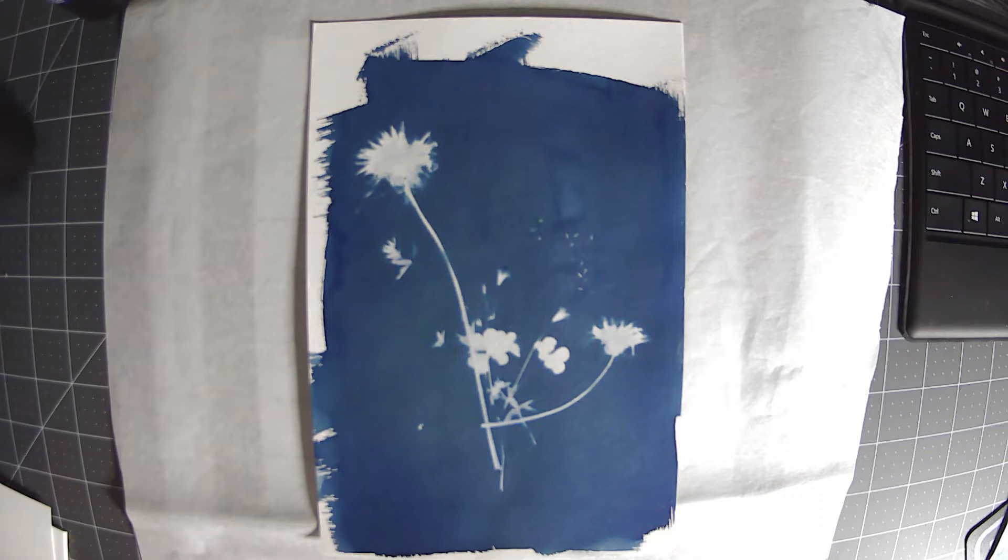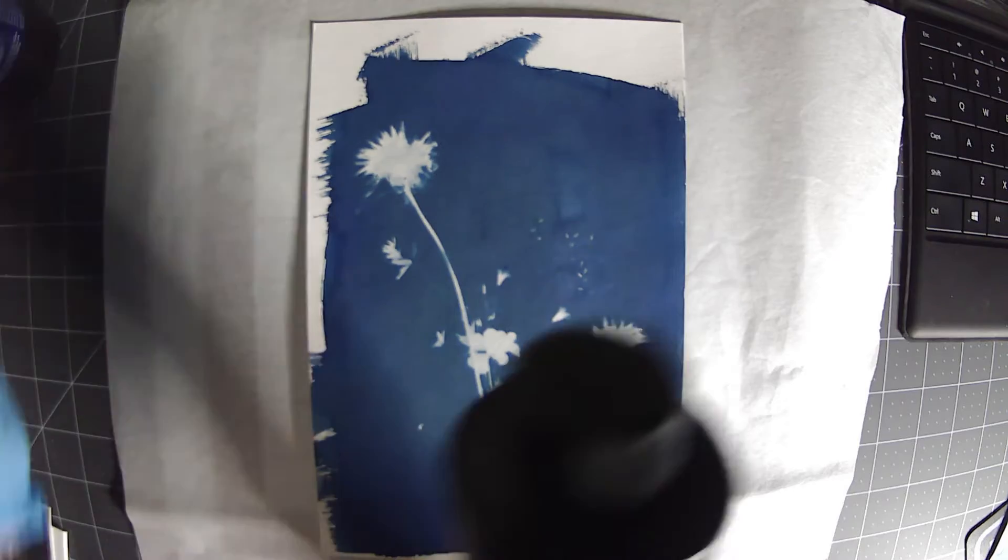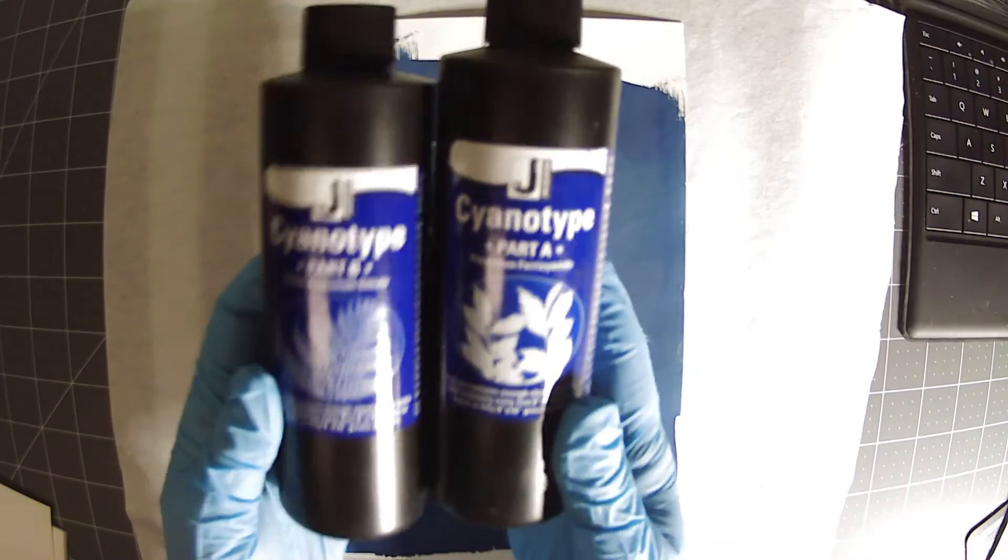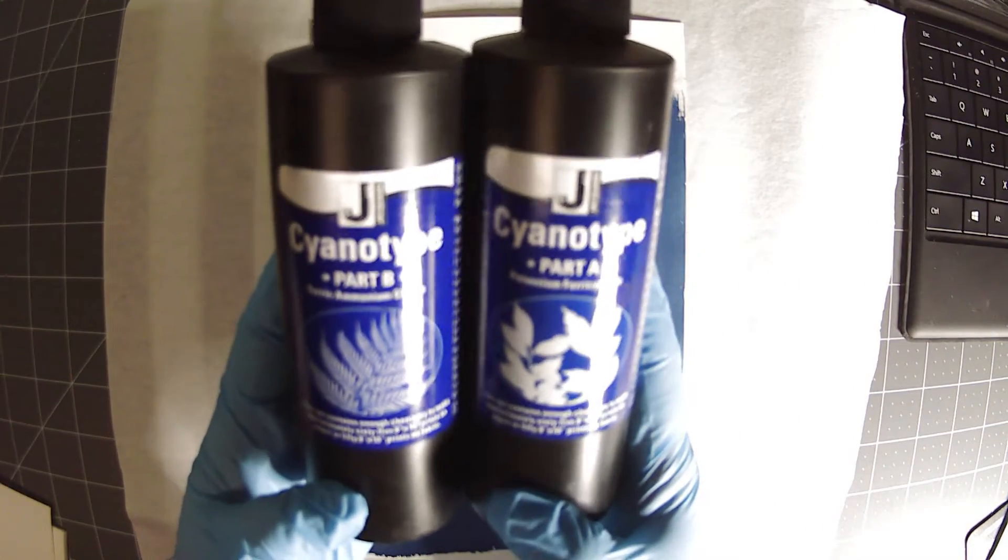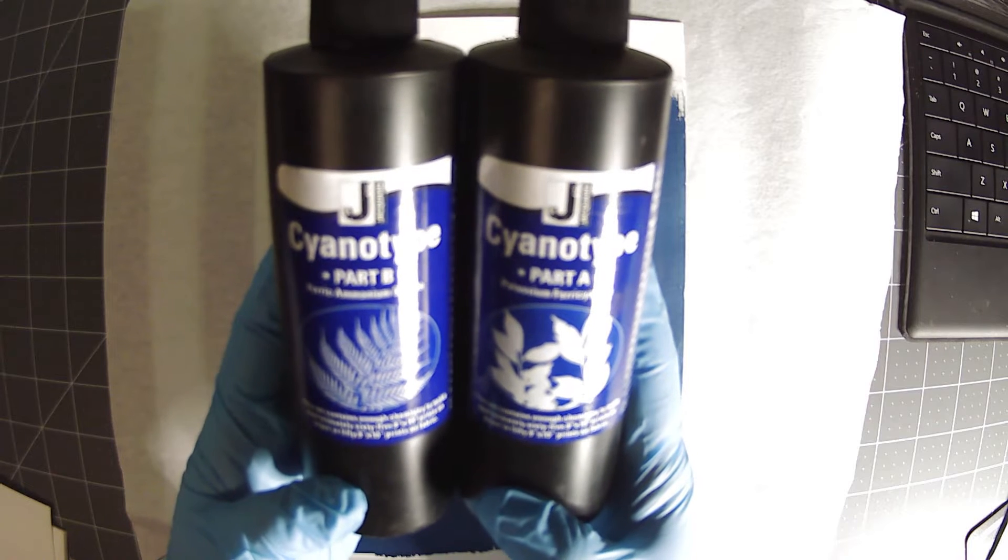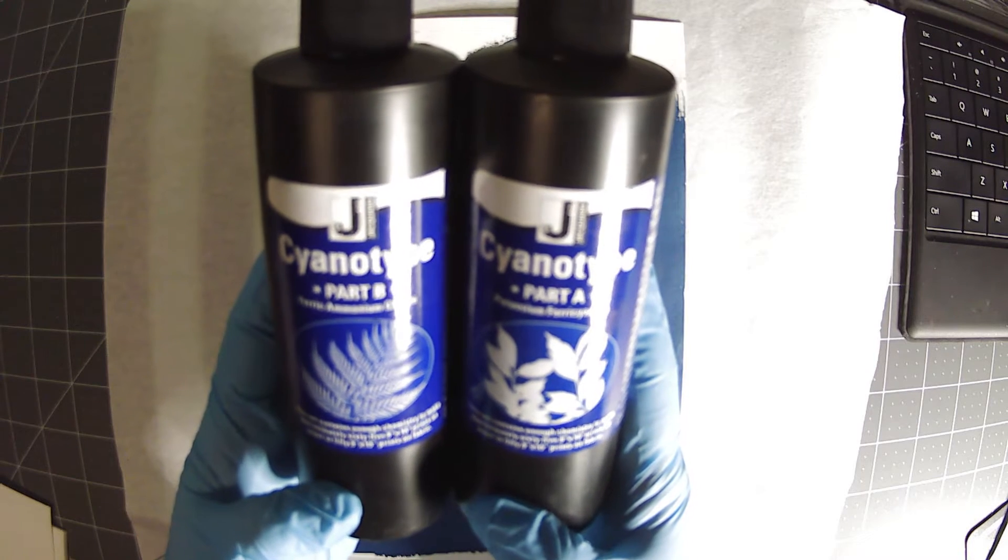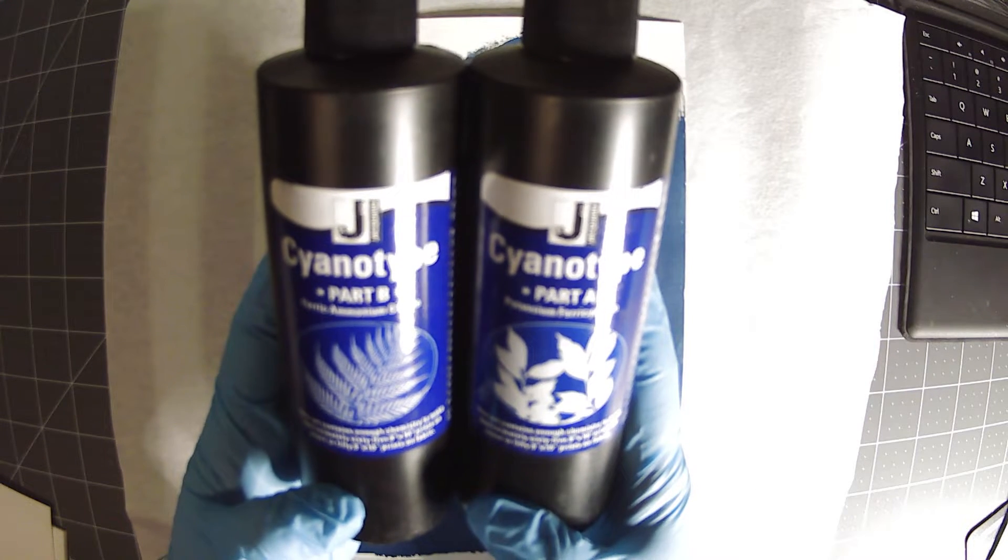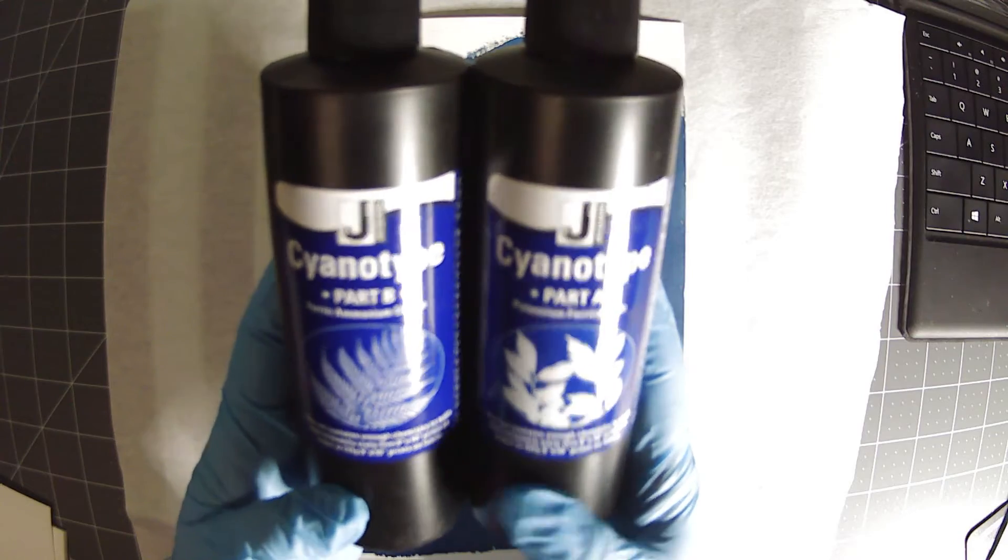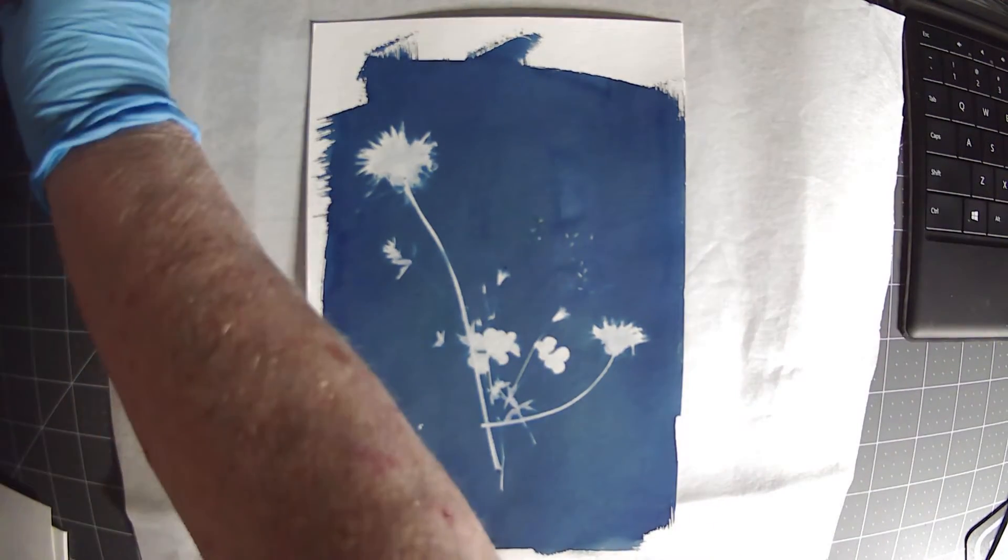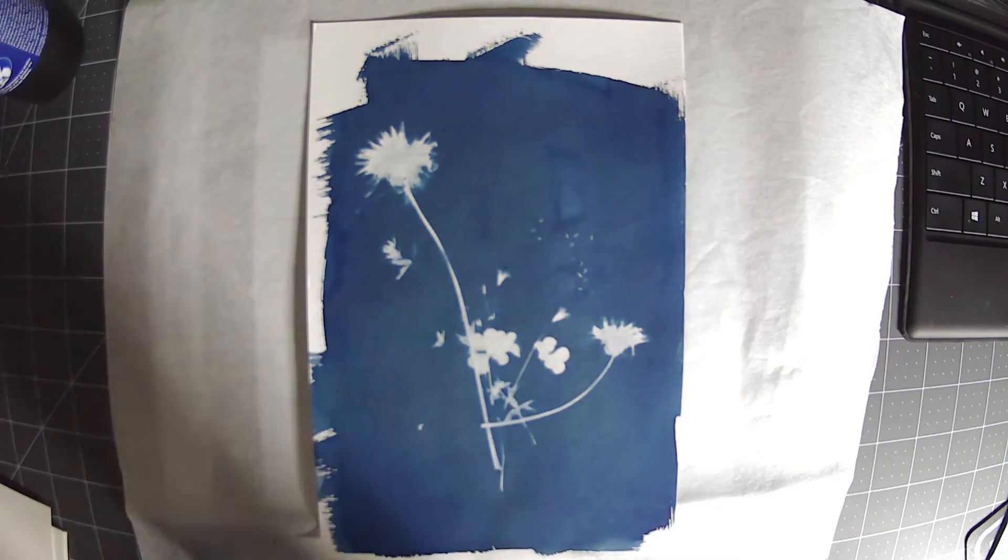Ferric ammonium citrate and potassium ferrocyanide. It's not as nasty as it sounds even though I'm wearing gloves. This is a very old process. We'll shake these up because I'm actually going to mix some stuff up here in a minute.